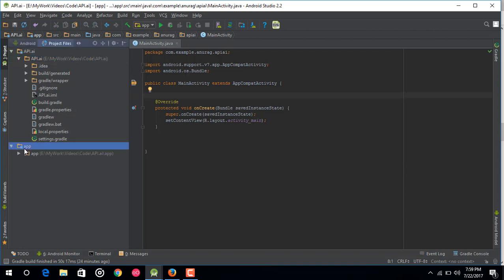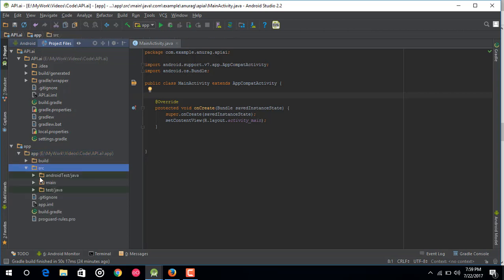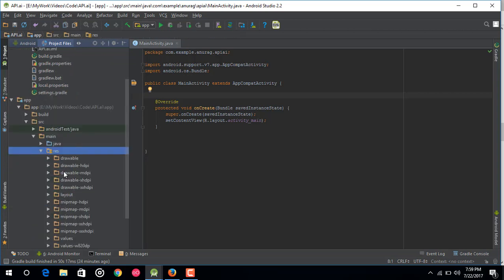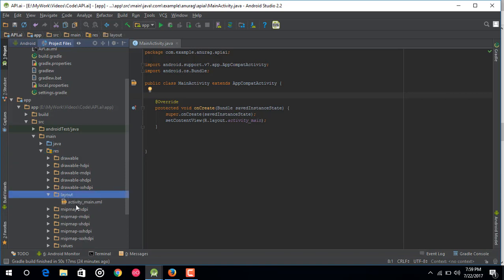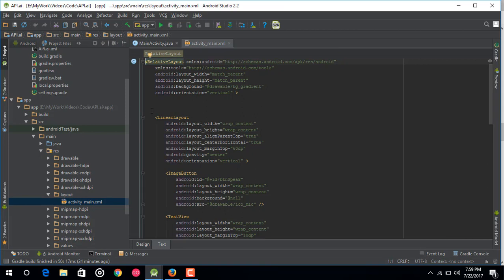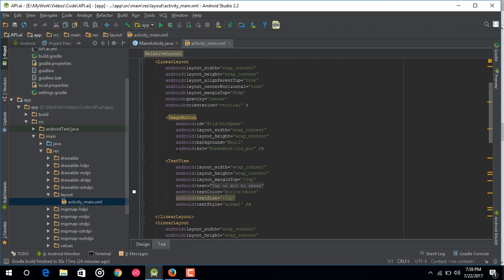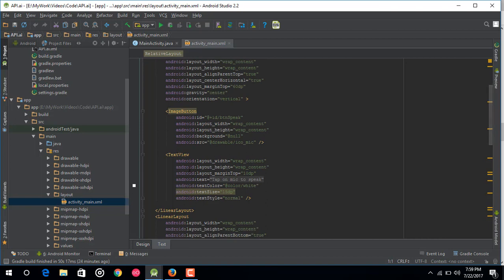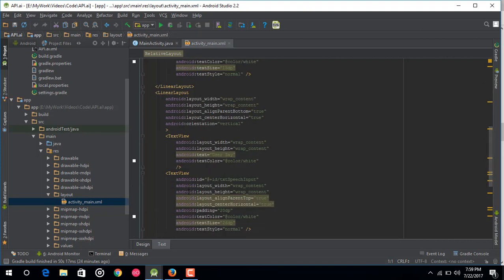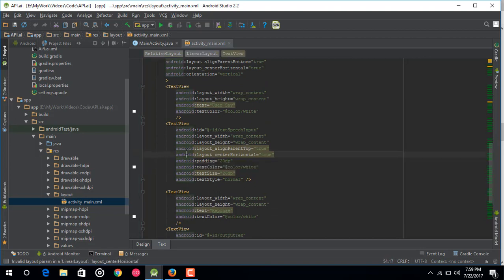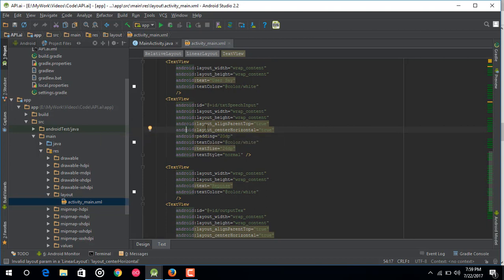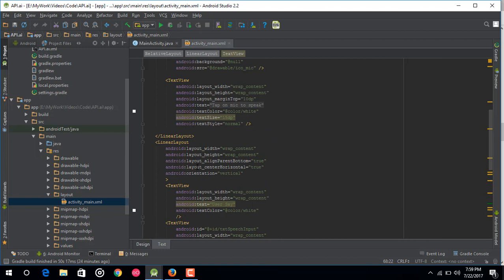Let me show you the XML layout. Go to the app section, then source, resources, and here's the layout. In the RelativeLayout I have a LinearLayout, and inside it an ImageButton to record voice. After that I have two TextViews — the first to show what the user says and the second to show the response returned by our agent. You can copy this layout from my GitHub repo.